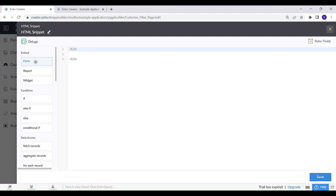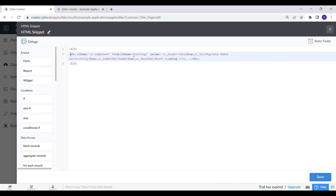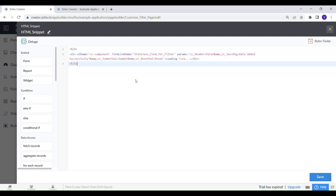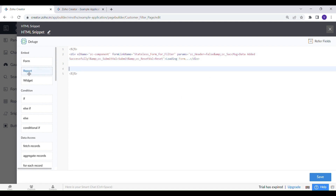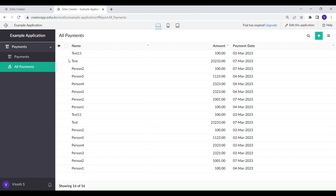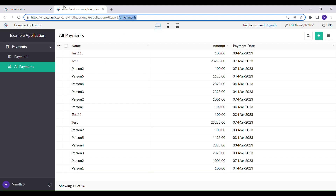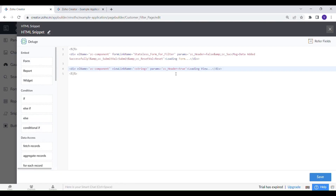To embed a form, drag and drop a form element, then paste the stateless form's link name. To embed a report, drag and drop a report element from the left sidebar. To mention the report link name, you can get it from the report's URL.